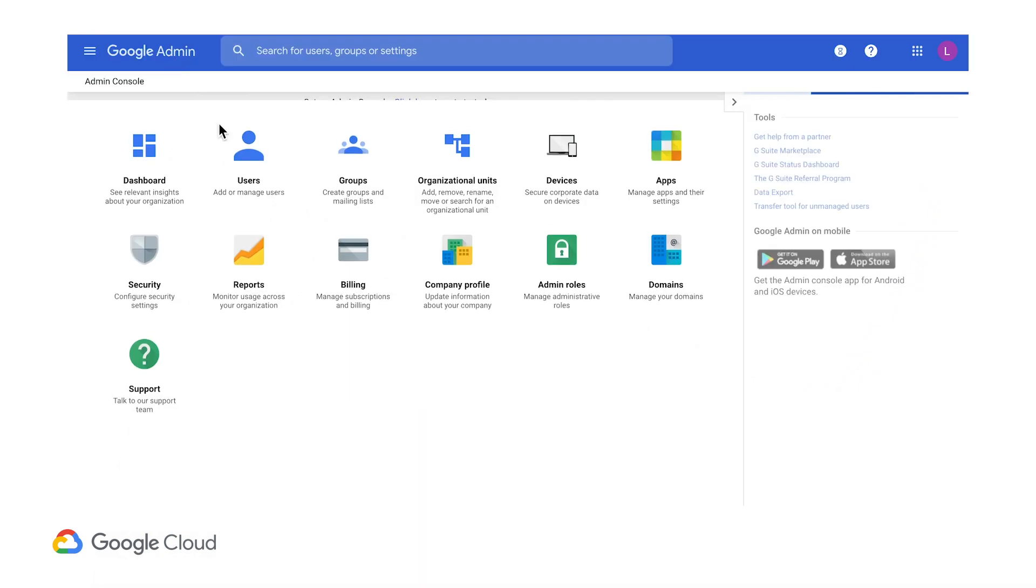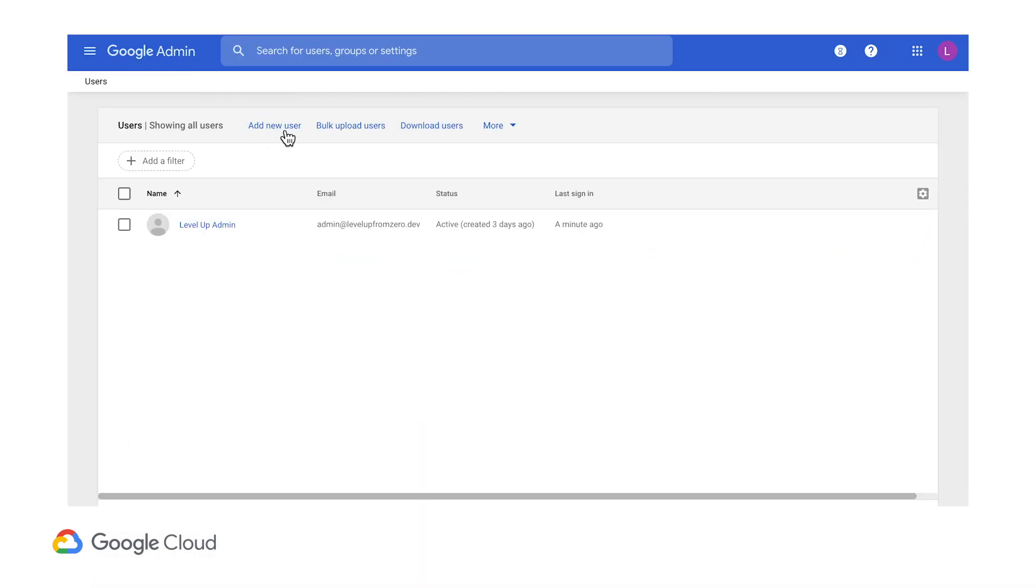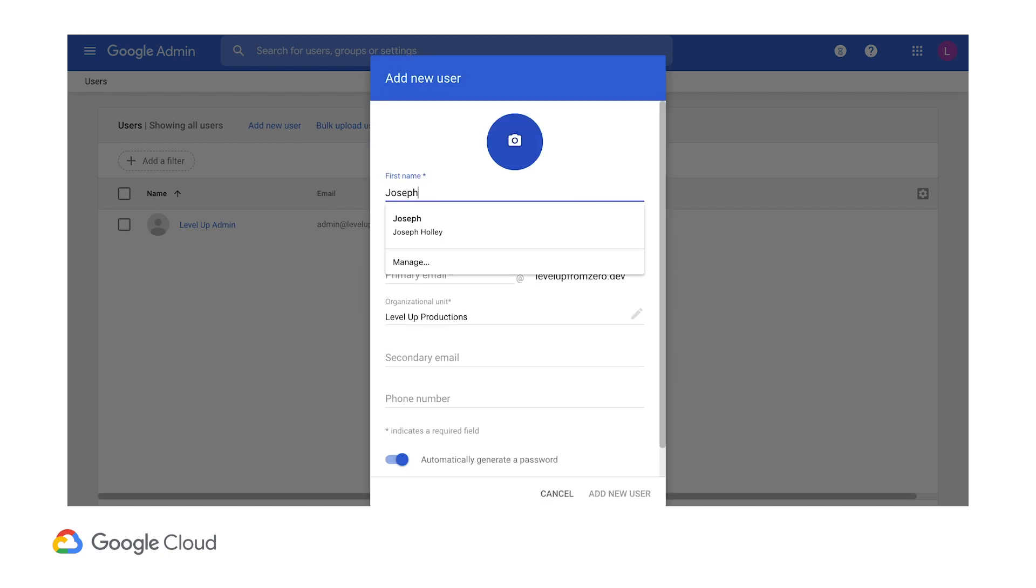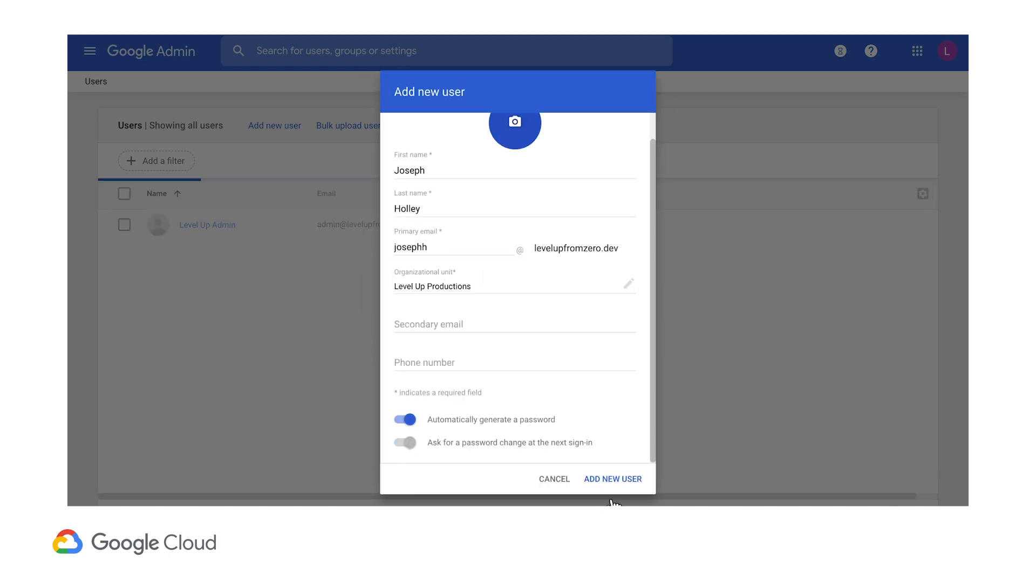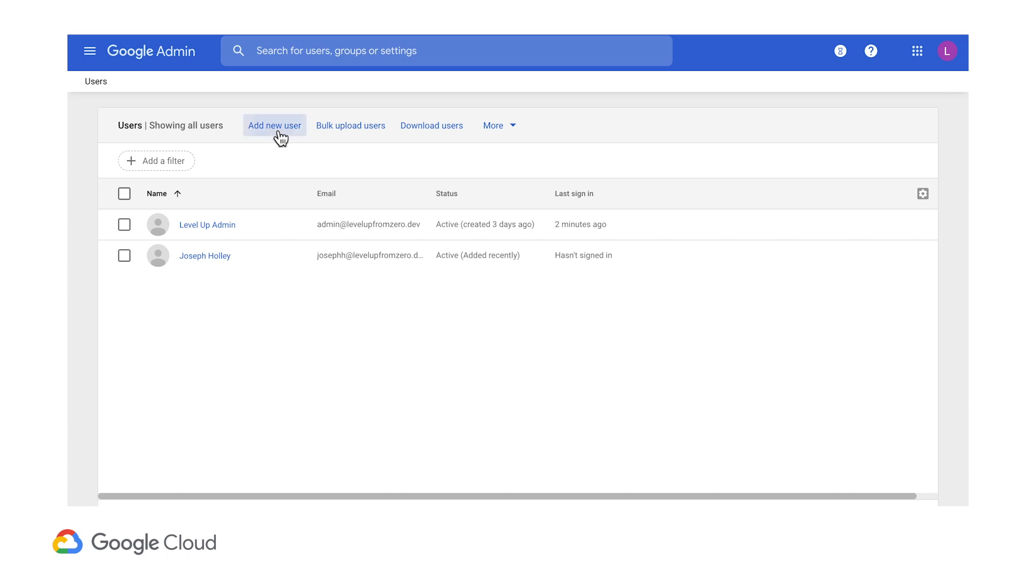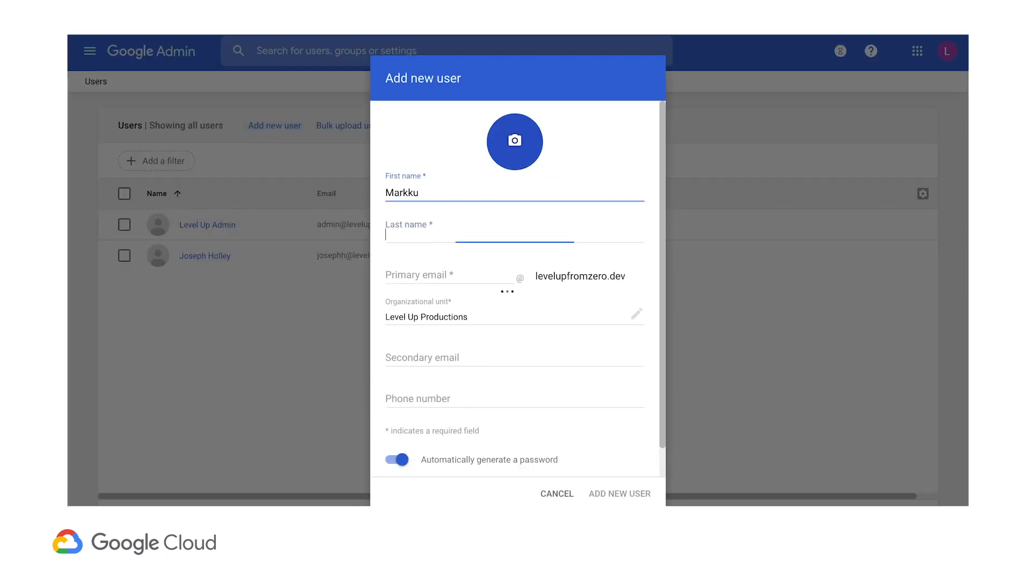Now I have an orgadmins group with permission to administer my Google Cloud usage, but I still haven't added any team members to the group. Back in Google Admin, I'll create new user accounts for the admin team members, starting with myself. I'll also make an account for Marku, another admin I work with.